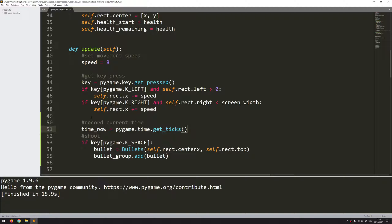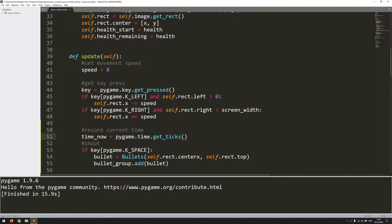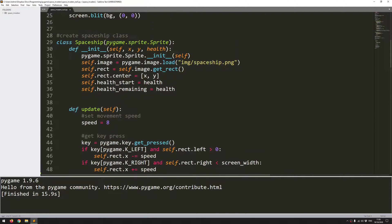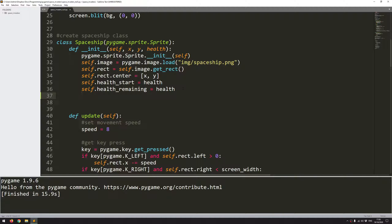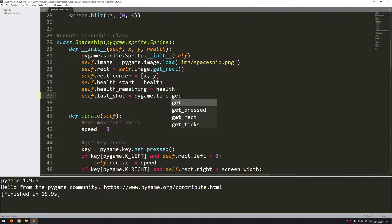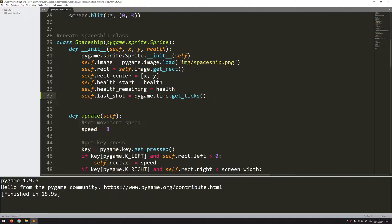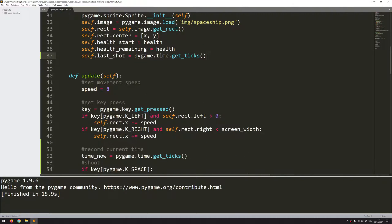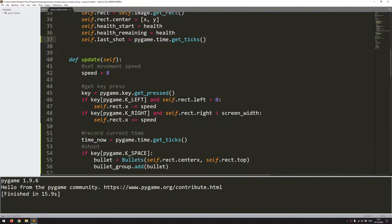And what I want to do now is essentially check how much time has passed since the last time a bullet has been shot. So before I do that I need to define a new variable up here in the self or the init section. And this is going to be my last shot variable. So self.last_shot and it's going to start off as pygame.time.get_ticks. So this is going to measure when the bullet was initiated, essentially when it was created.